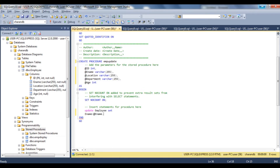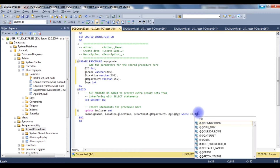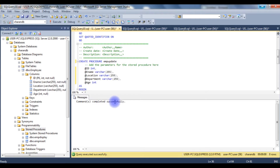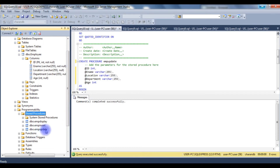I delete the default select statement and write the update body: UPDATE employee SET ename = @ename, location = @location, department = @department, age = @age WHERE id = @id. I execute the stored procedure and it is successfully created.